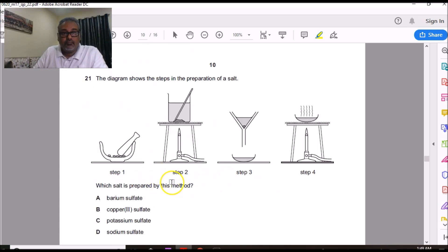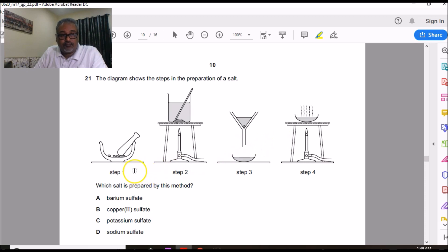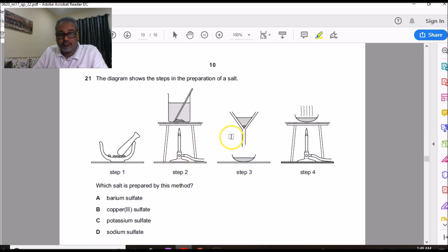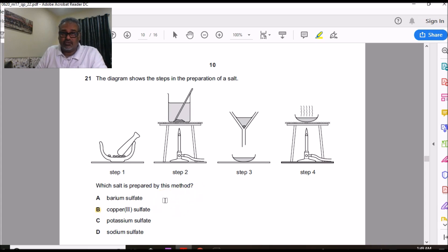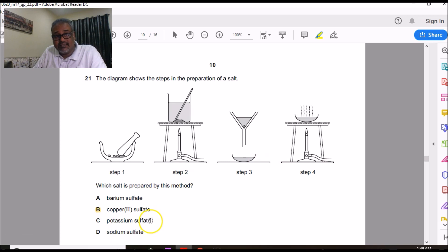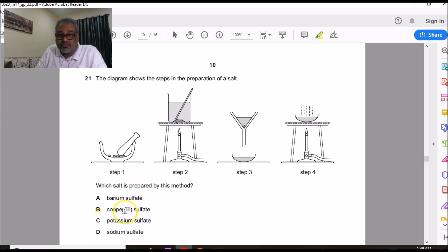Question 21 is about salt preparation from Topic 8. The diagram shows crushing a solid, dissolving in excess acid solution, filtering out the insoluble residue, and heating the filtrate for crystallization. This procedure fits the preparation of copper sulfate. Barium sulfate is insoluble and is prepared by mixing two solutions and filtering — different procedure. Salts like those in options C and D are typically made by acid-base titration. The technique shown fits copper sulfate, so the answer is copper sulfate.